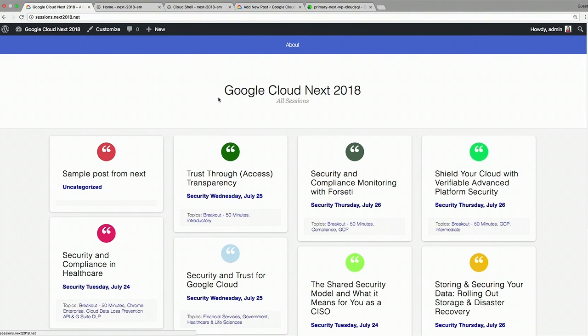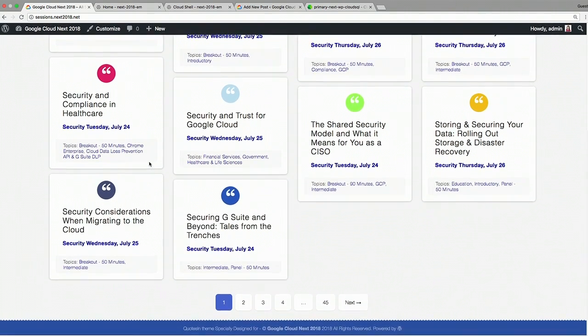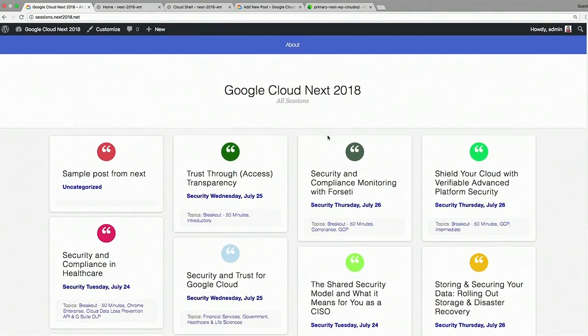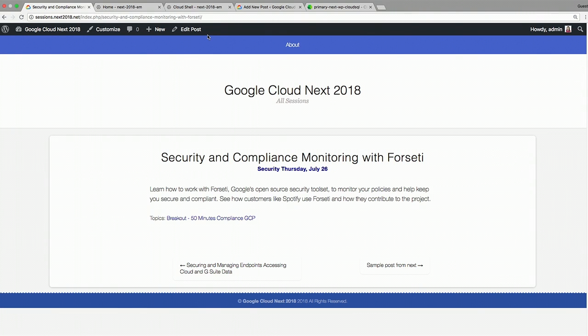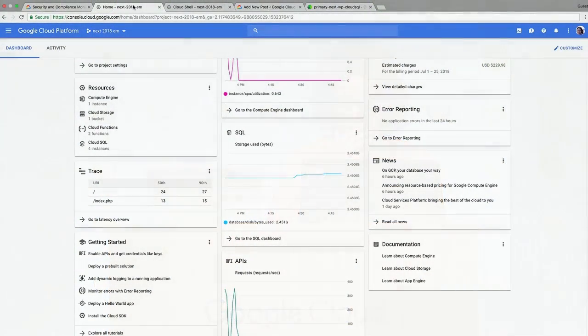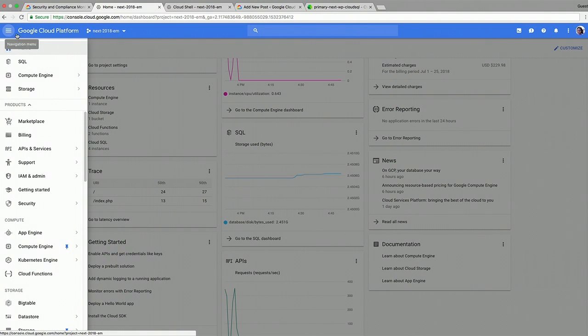This is the WordPress that I imported the data from all of the Google Cloud Next sessions. For now, you can just browse through it. It's working. It's on a single VM on Compute Engine. And today we're going to migrate that MySQL server from the VM to the Cloud SQL. For purposes of clarity, I'm going to be calling primary the server on the VM and replica the one that we're going to be setting up now.